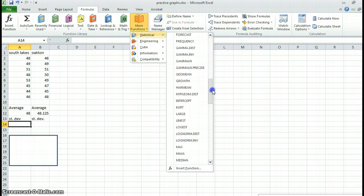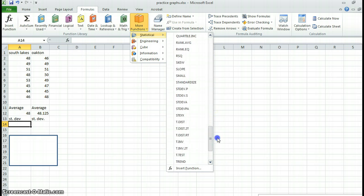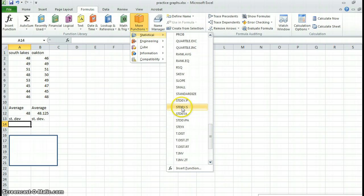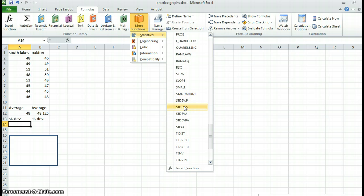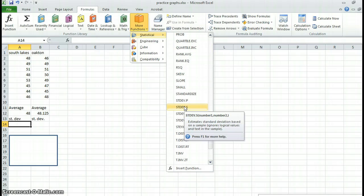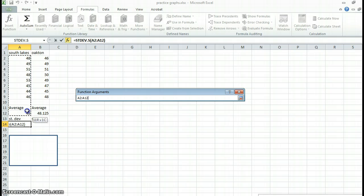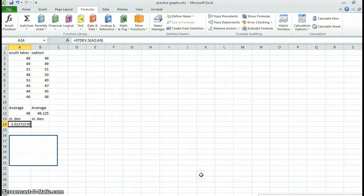And there are a couple of different choices. I believe the most appropriate one is going to be this one because this is the standard deviation for a sample. I do not have an entire population. I have a sample population. So I'm doing standard deviation of a sample. This is my sample. And then I hit okay.